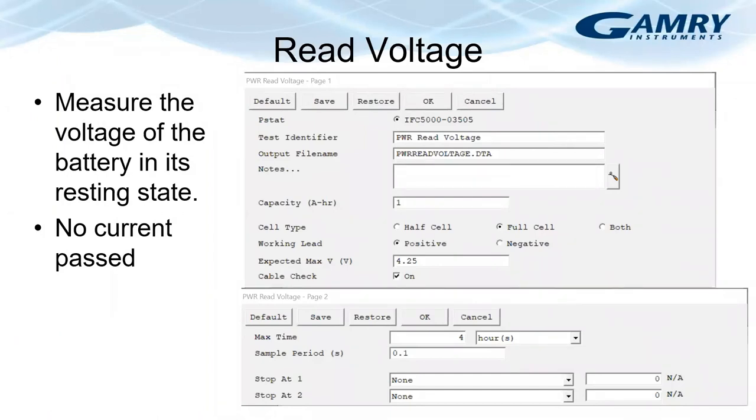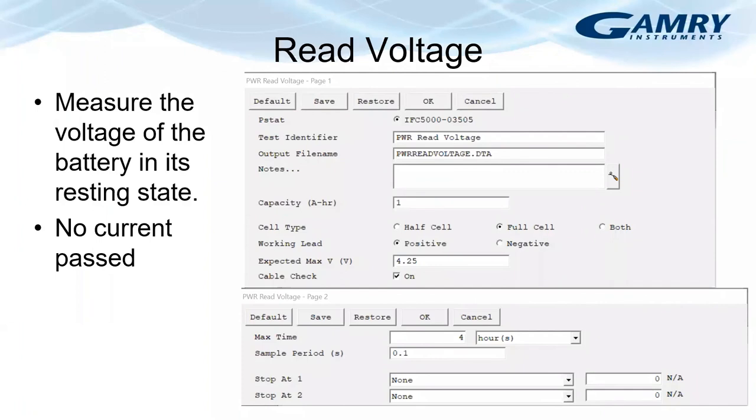The initial measurement made on a battery is to measure its resting voltage and for this we can use an experiment that we at Gamry call read voltage. During this measurement no current is passed in the external circuit. Let me just switch over to give you a demonstration of the software showing that experiment running.